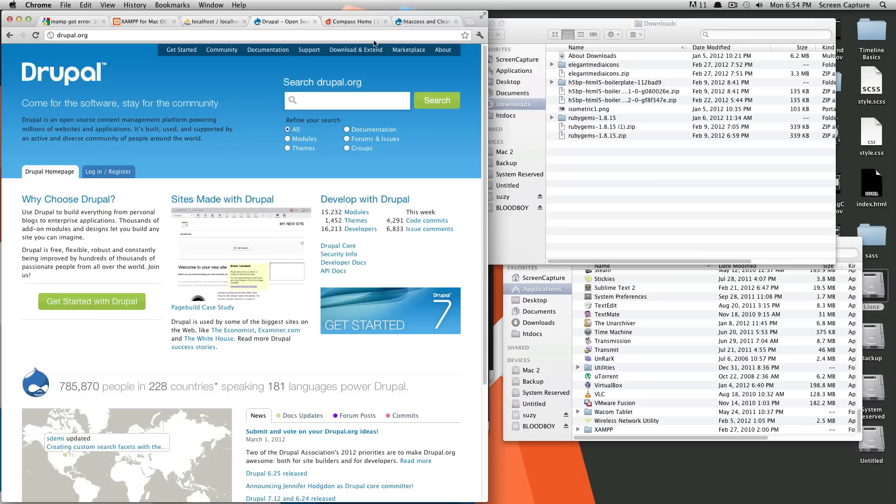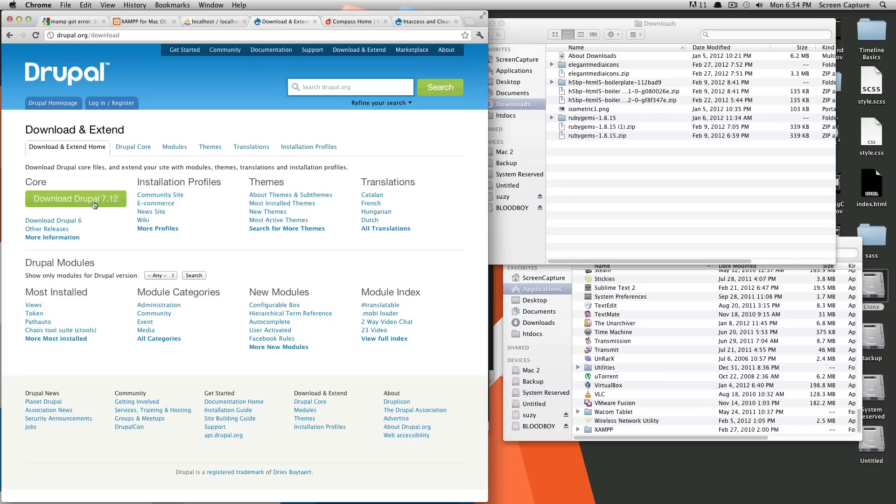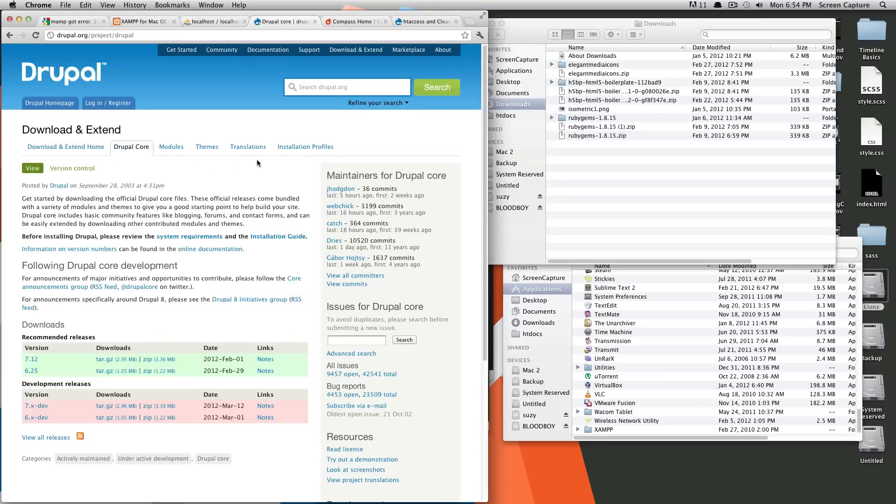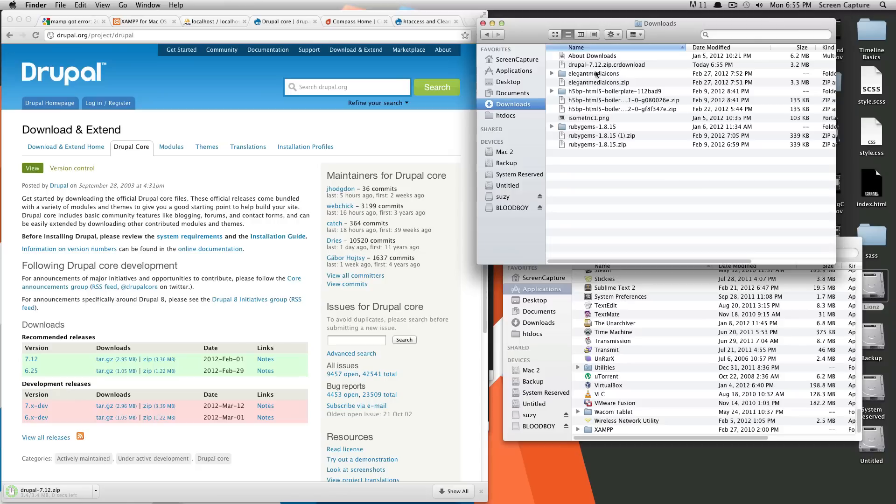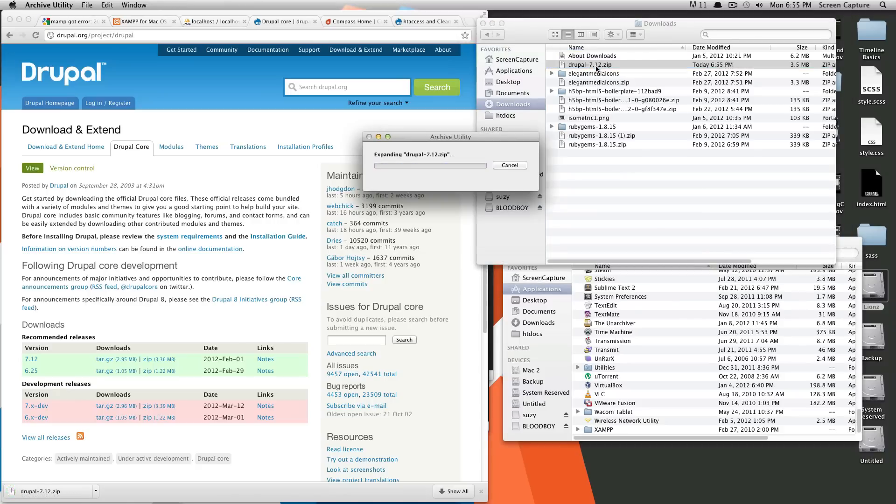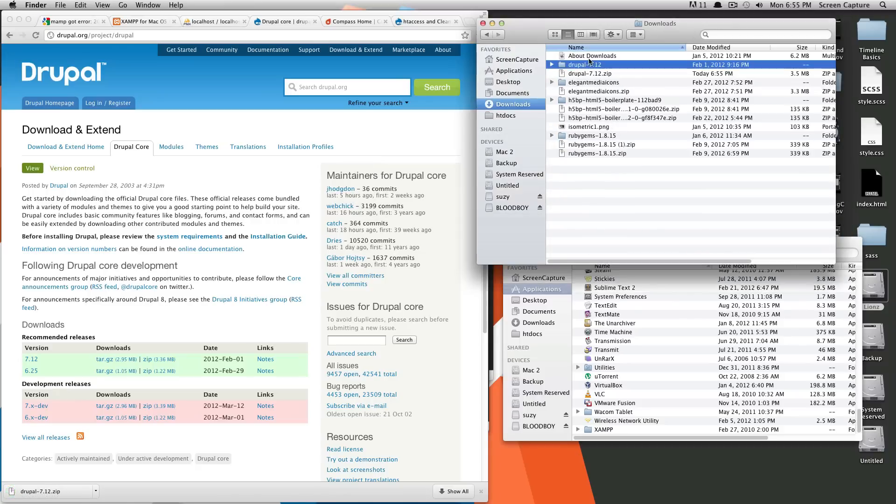So what we're going to do is we're on Drupal.org here. First, we're going to download. So you've got to download and extend, download Drupal, find the latest version. I'm just going to grab the zip, and it's down here in my downloads. All right, when it's done, unzip it.